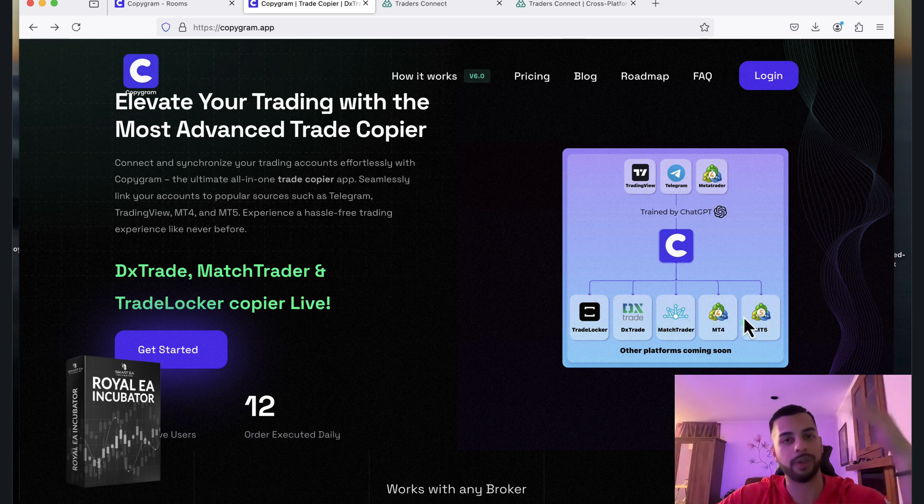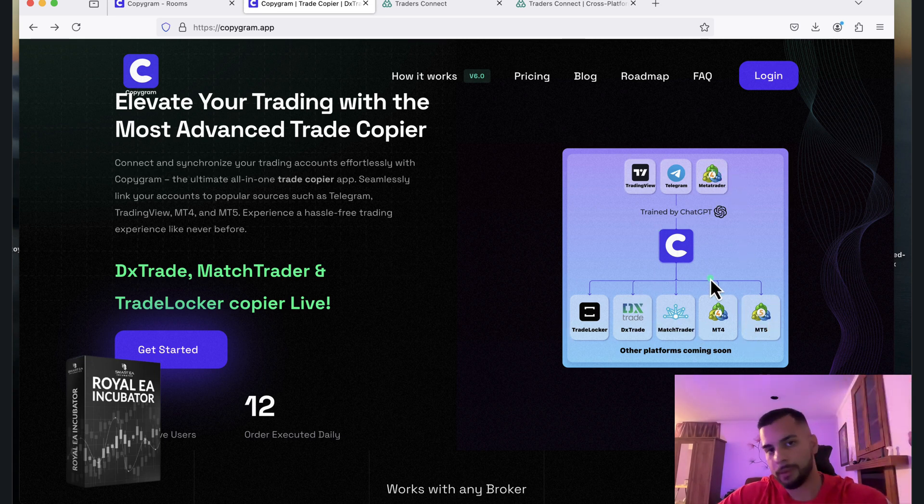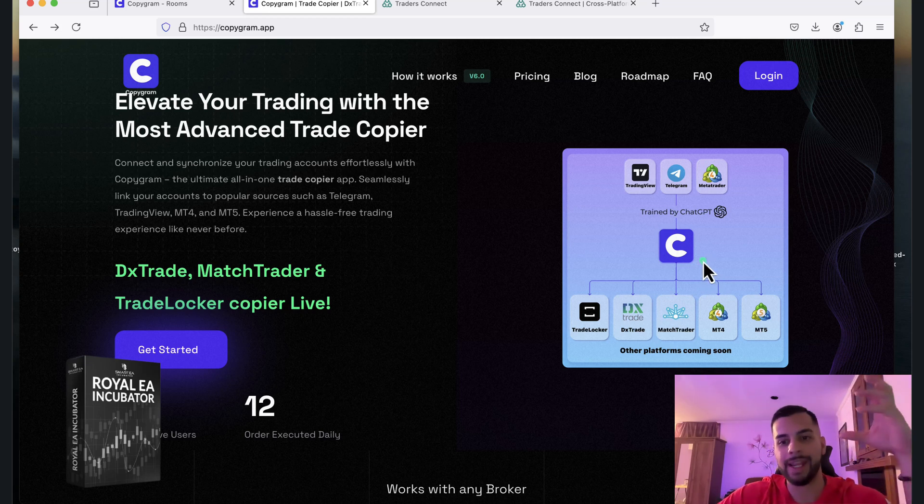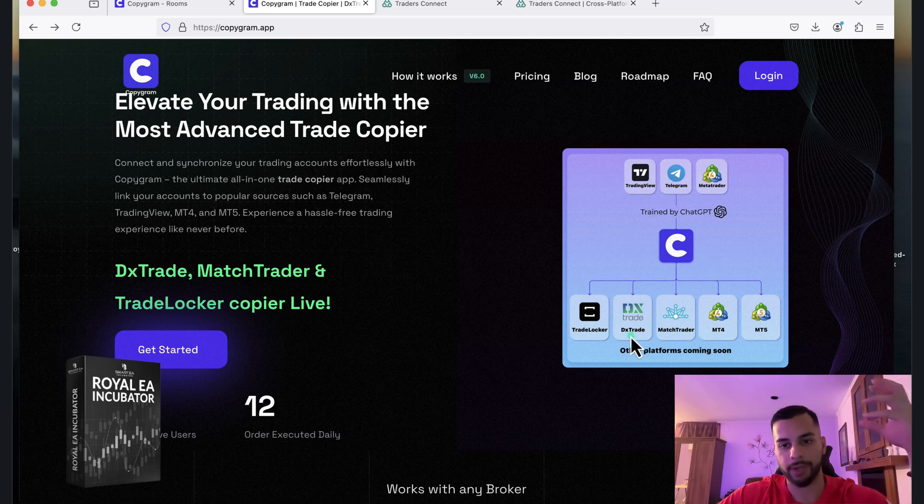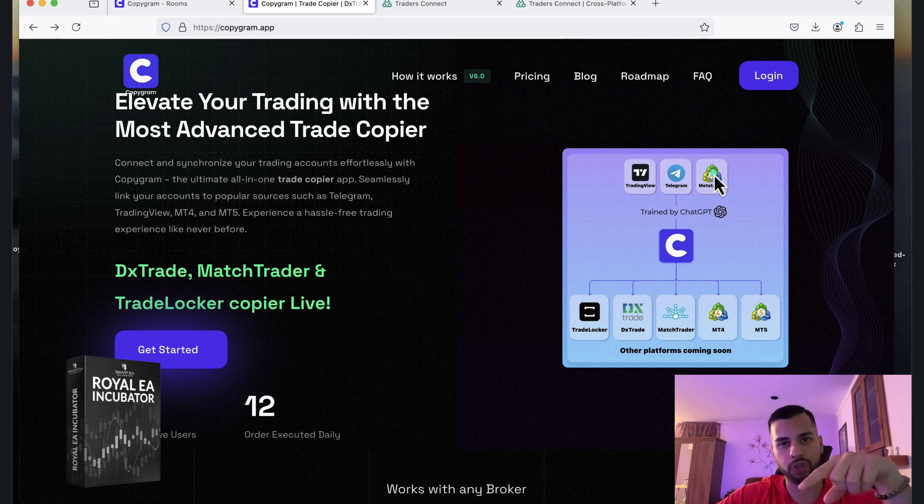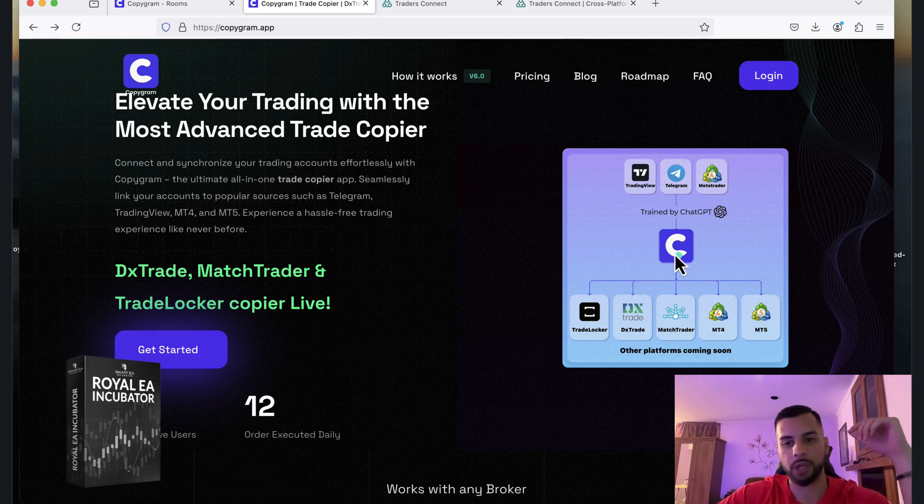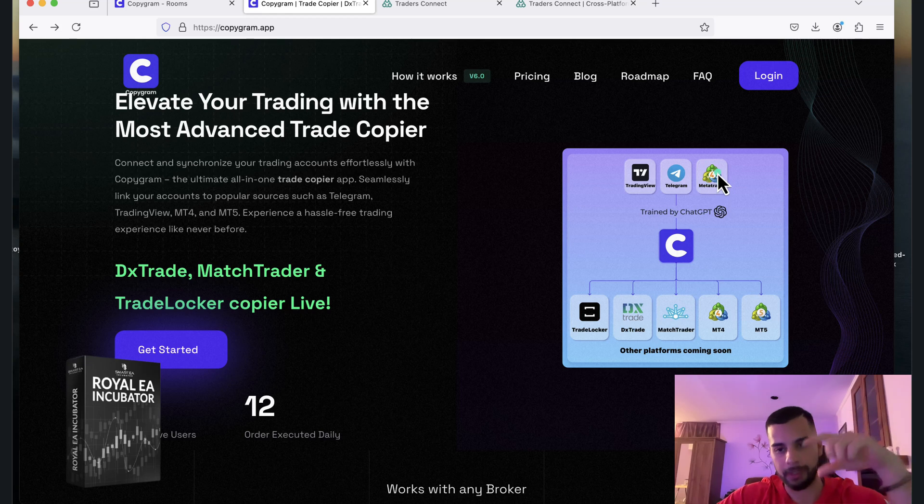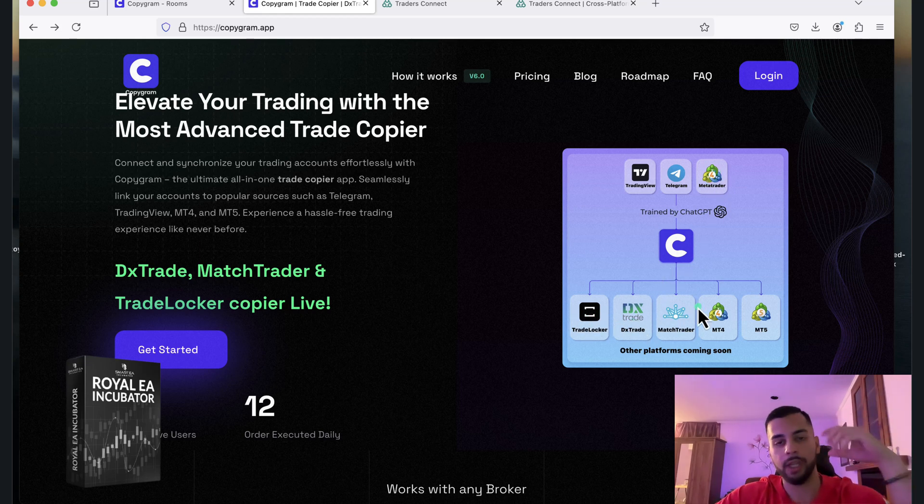Even MetaTrader to MetaTrader is possible, but most likely you want to use your MetaTrader EA for DXTrade, right? So you connect your MetaTrader as a master account, you connect it to Copygram, and then it copies your trade automatically from your MetaTrader to DXTrade or TradeLocker. So it's super simple.